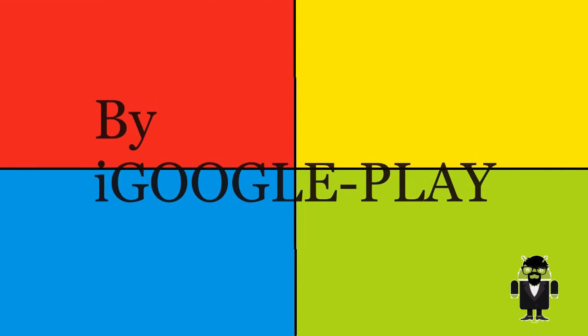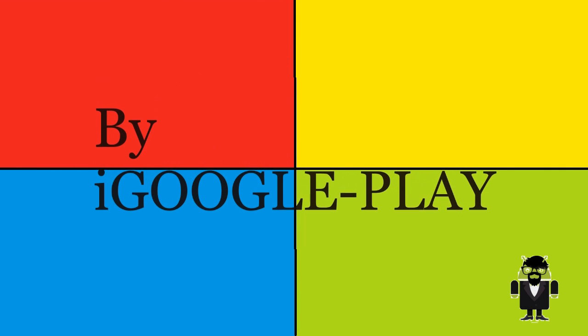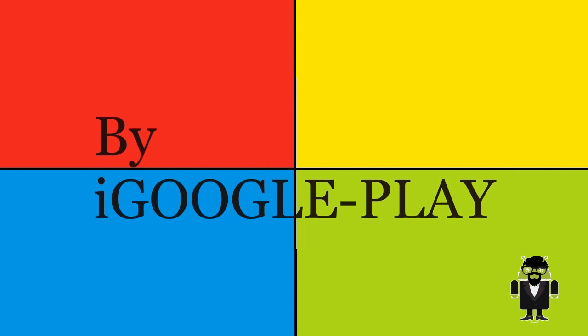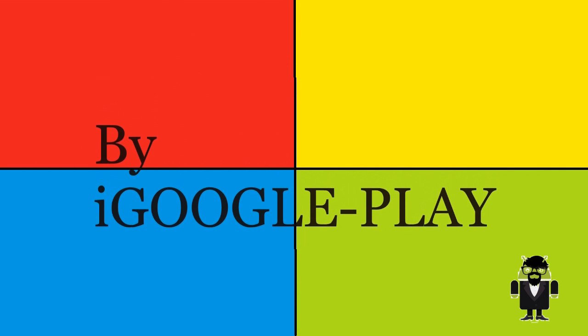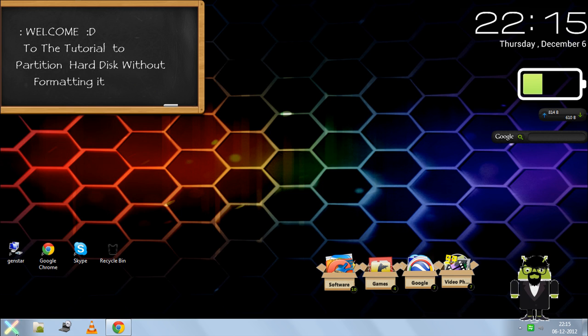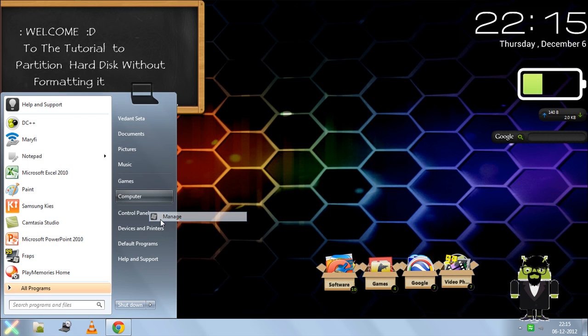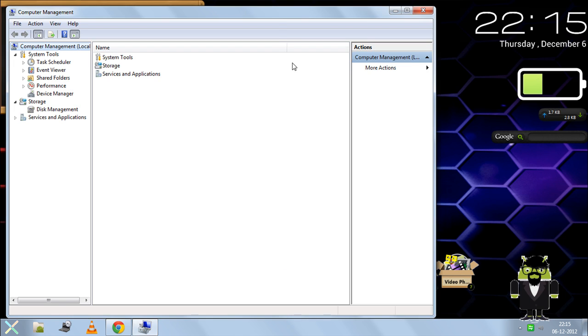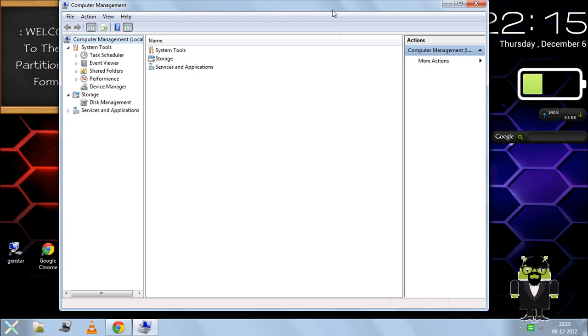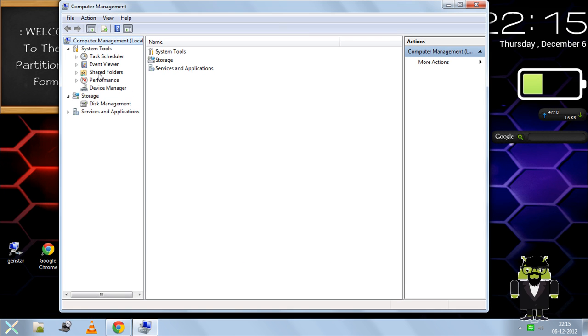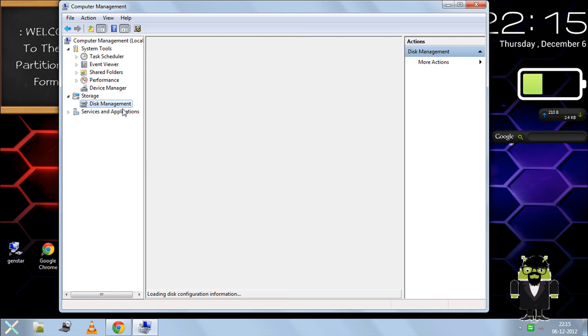The easiest way to partition a hard disk without losing data: First, go to Start, right-click on My Computer, and select Manage. Now select the Disk Management option under Storage.